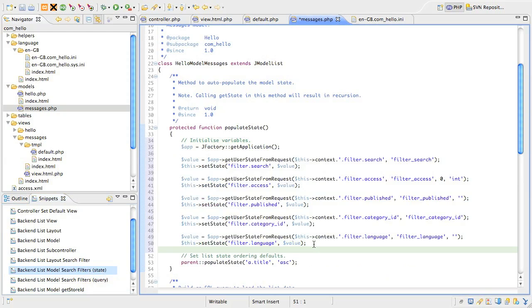First, we've initialized a variable called $app, and this is going to hold the Joomla application object. The application object is the thing that actually runs the Joomla CMS and pulls together the component and the template to make our web page. There's a jfactory method called getApplication that we use to get this object. Now, why do we need that?